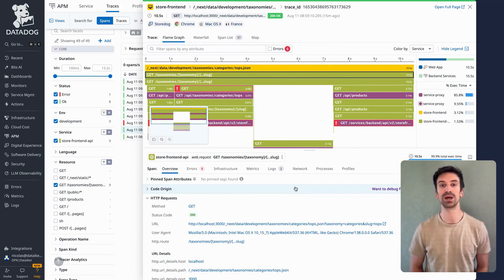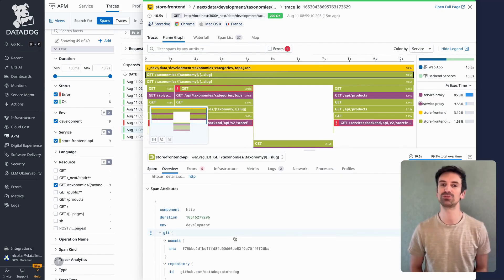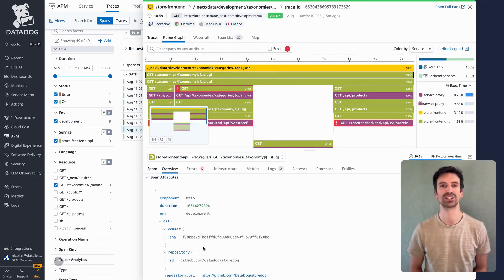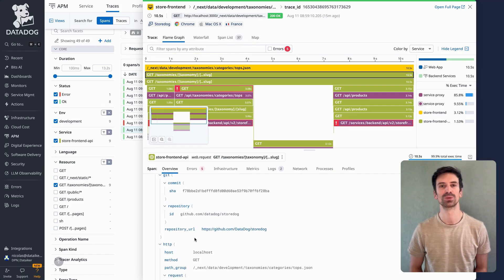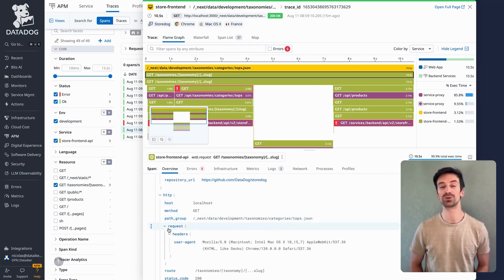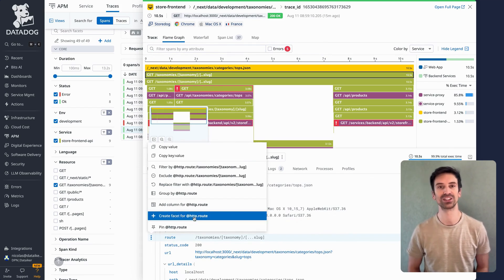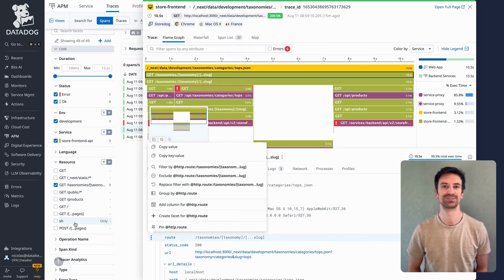The lower section shows span details and metadata — out-of-the-box attributes like repo, HTTP calls, and more. Click to filter, exclude, or create new facets for recurring use cases. It is super efficient.